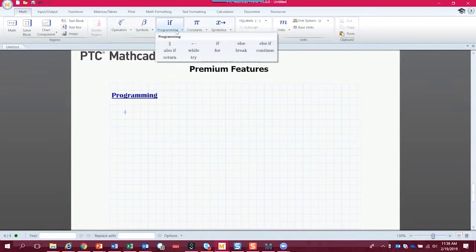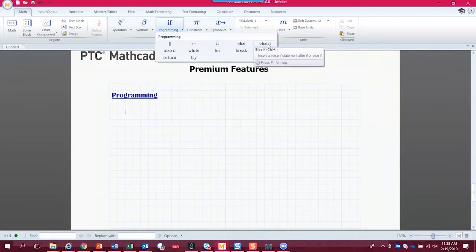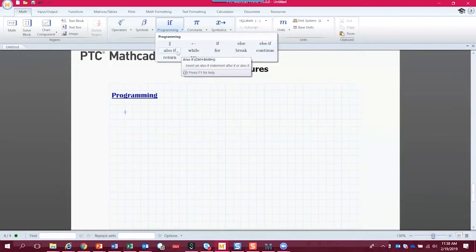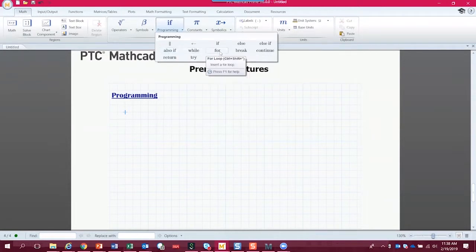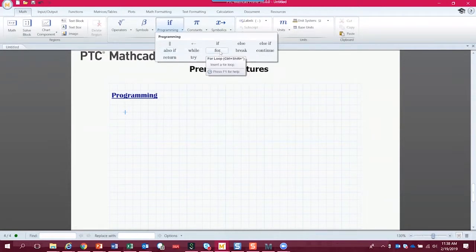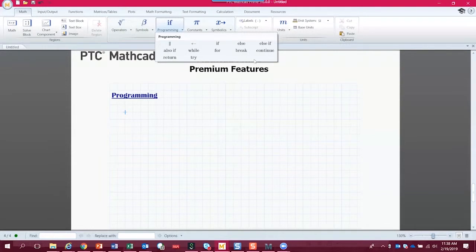we can see some programming constructs. So we have an if statement, we have an else statement, so the if-else, we have an else-if, we have an also-if, which is a little bit out of the ordinary, but it can be useful. And there's a while loop, and there's a for loop, and then a break and continue. So amazingly, there is quite a bit we can do with these basic constructs.